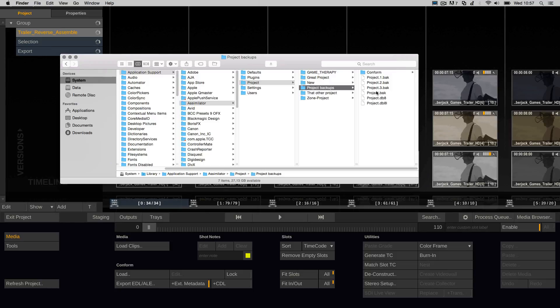Now, like in any system, it can happen that for any reason such as a power failure, a project gets corrupted. This is fortunately rare, but any user should be prepared to face and resolve this stressful eventuality.